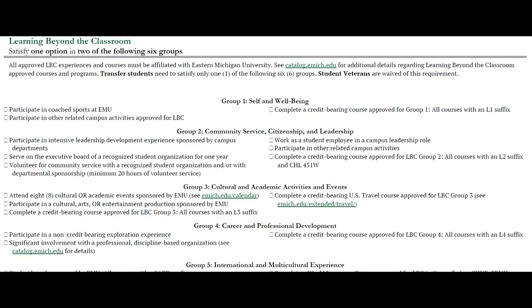This concludes the overview of general education. If you have any questions, please feel free to reach out to your advisor. Thank you.